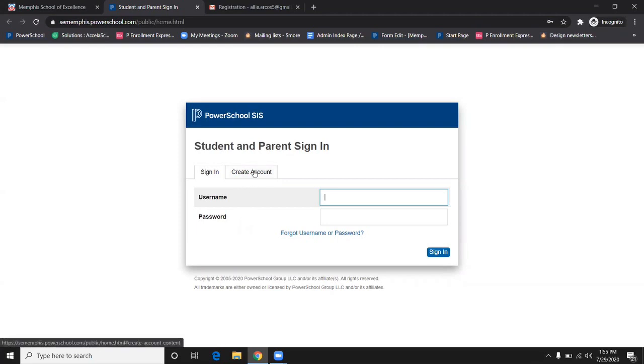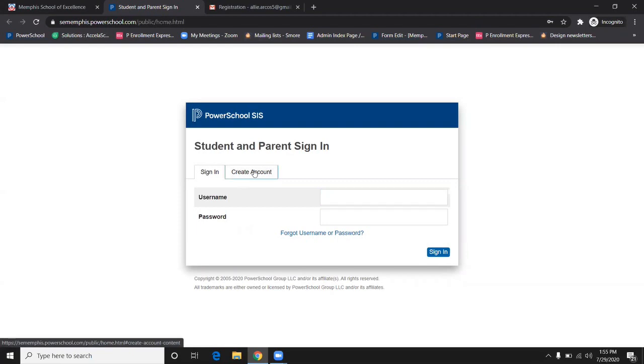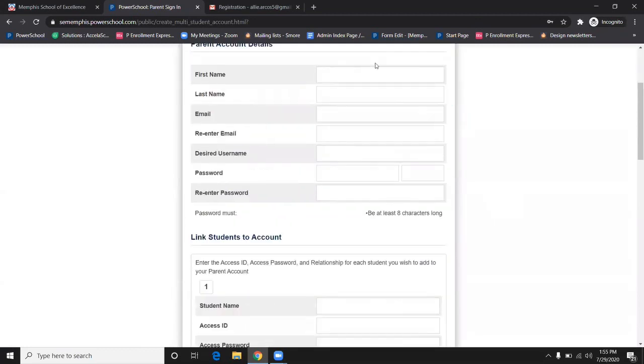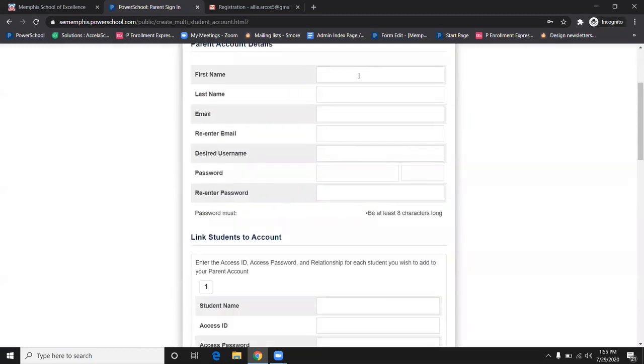Once you are in the PowerSchool Parent Portal, click on Create Account and start the account process. Please be sure to fill out every field.